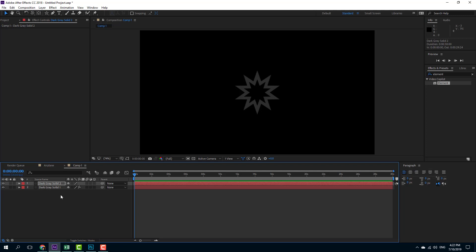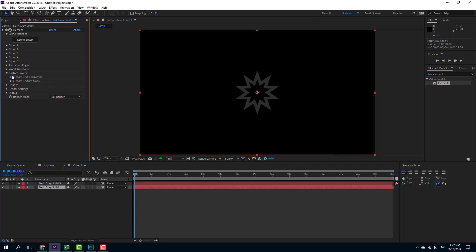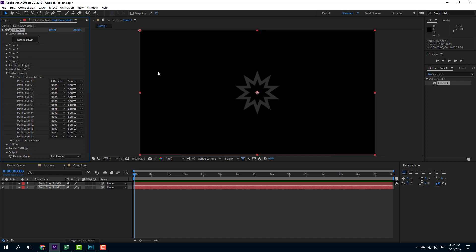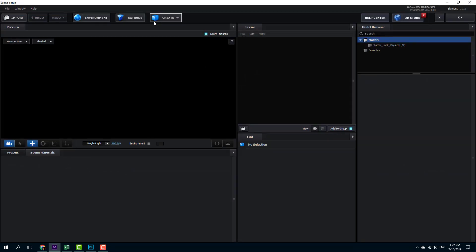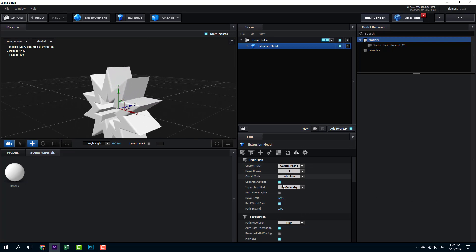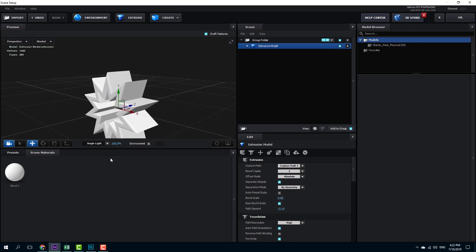This is another way to import shapes from Photoshop into After Effects and turn them into 3D. I'm going to go to my custom layer, into Custom Text and Mask, and select 'Dark Grey Solid 2'. I go to Scene Setup and simply extrude it out — and you can see the extruded shape right there. I can increase or decrease the bevel scale and adjust the path depth.